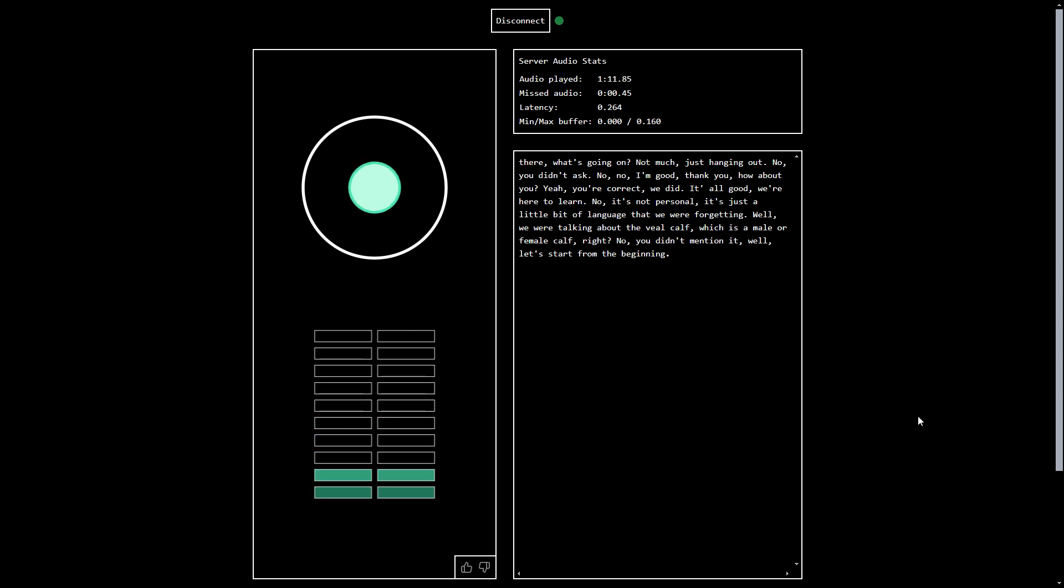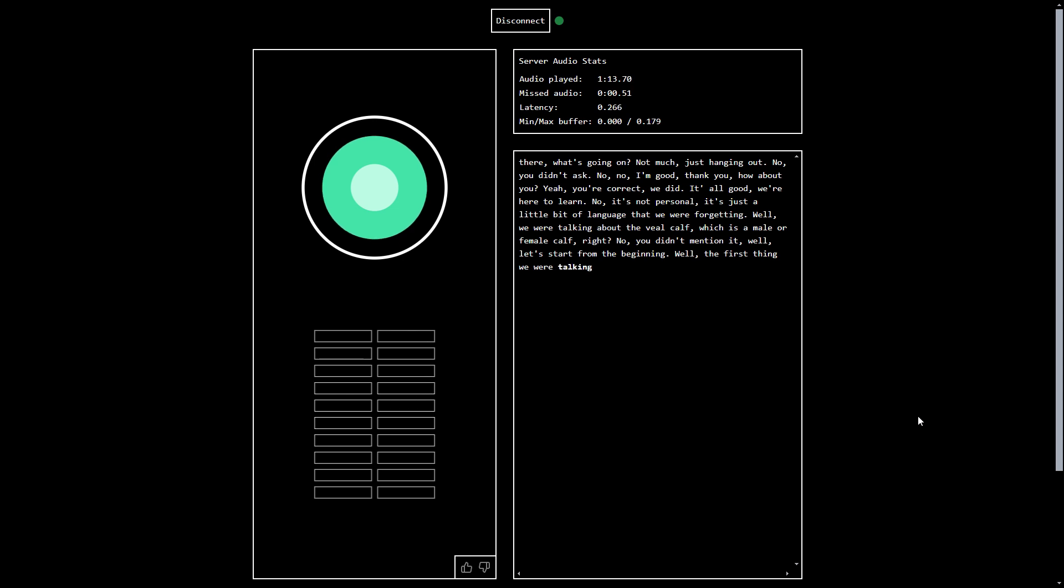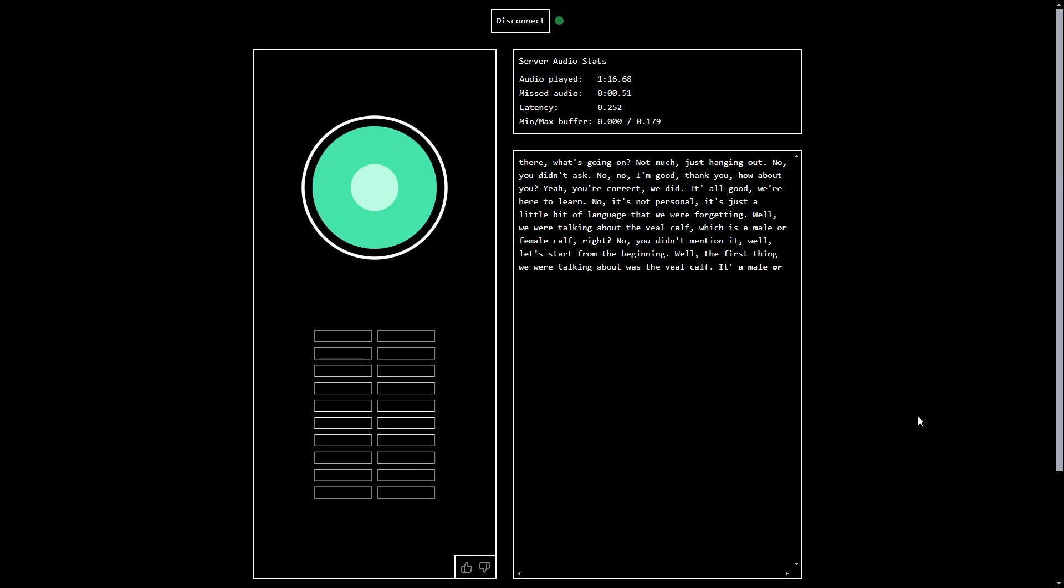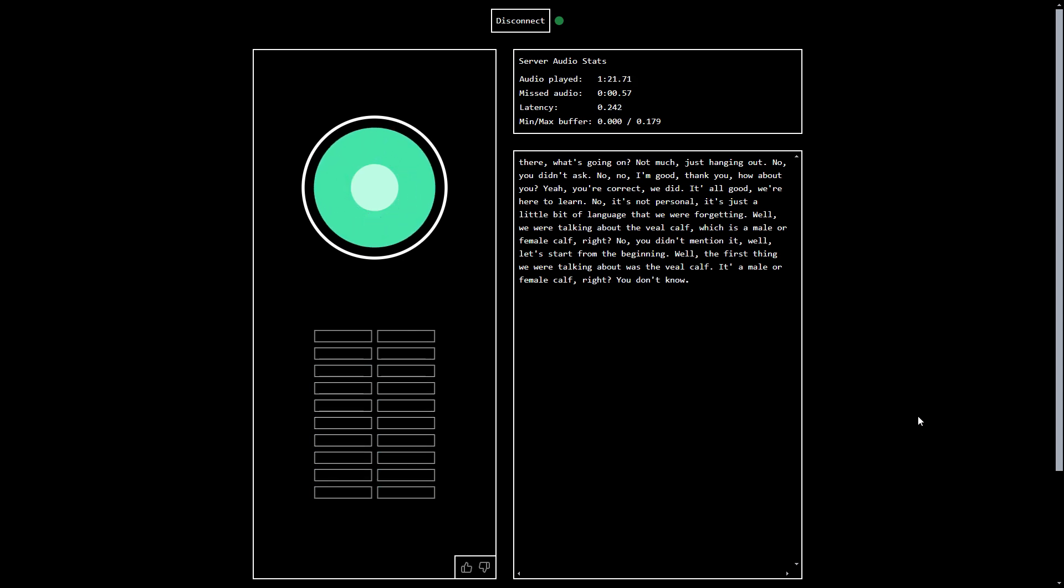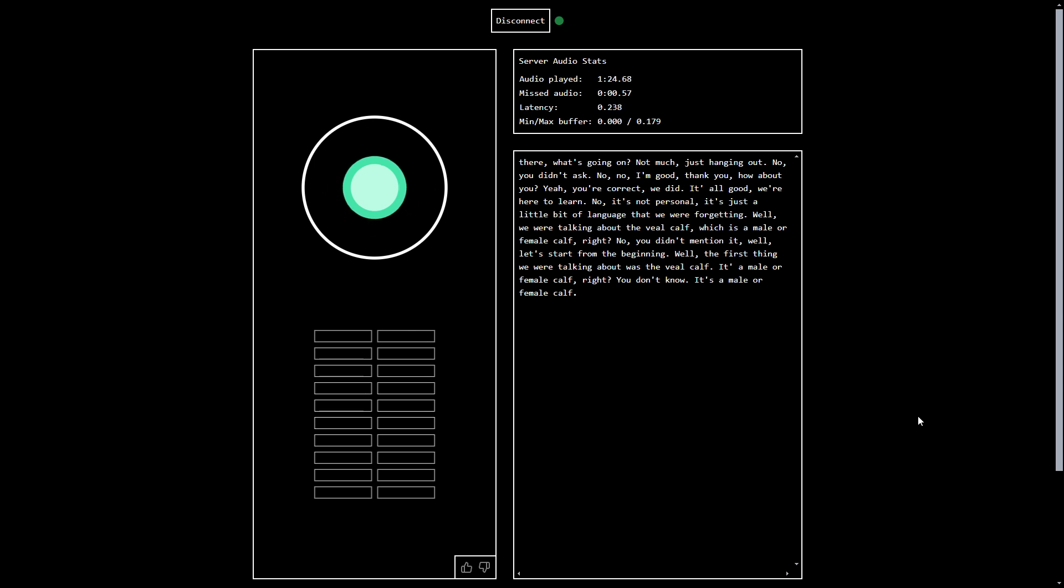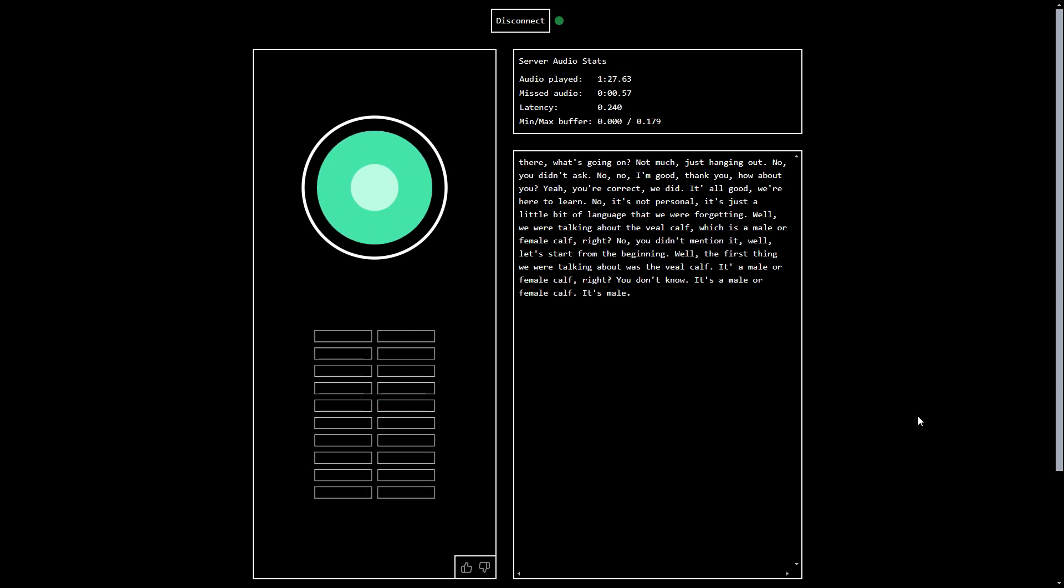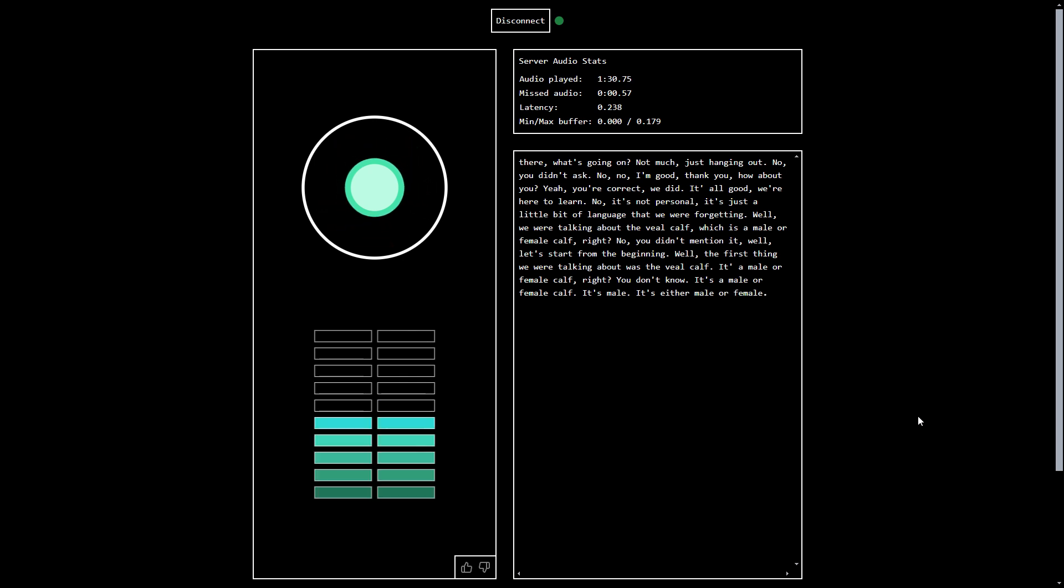Tell me then. Well, the first thing we were talking about was the veal calf. It's a male or female calf, right? I don't know. You don't know. It's a male or female calf. Yeah, I don't know. It's male. It's either male or female. Is it? Yes. It can be a female.